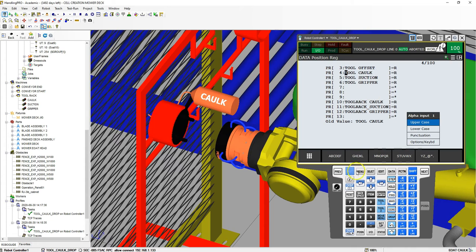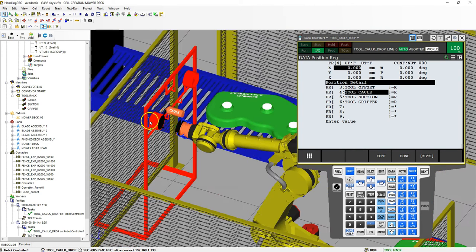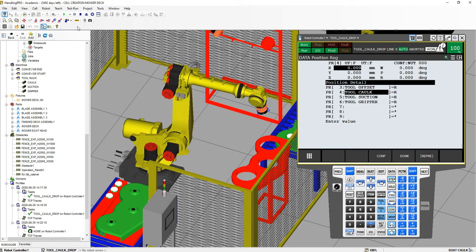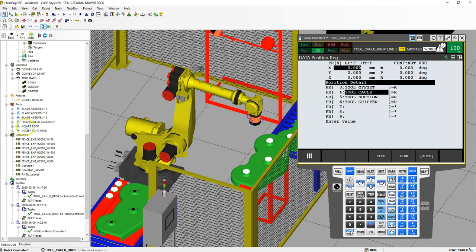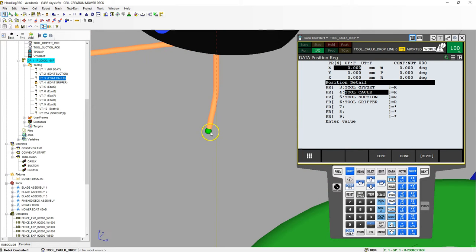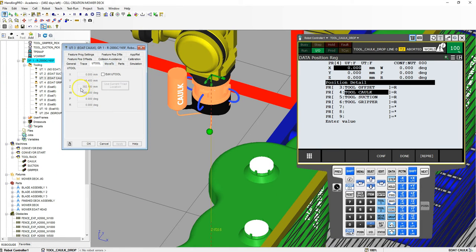Let's go into the caulk one, go to position, and put zeros down the board to clear everything out. Now we need to figure out what is the distance from our face plate all the way down to our U-tool for our caulk gun. Let's bring this to the home position so we can see what's going on. Let's go to our tool to make sure we're on the correct tool — which is caulk. There's our caulk and our U-tool at the end. Let's go inside and figure out the distance. Go to U-tool — edit U-tool — it's 302.1 and then 16.4 in the Y direction.